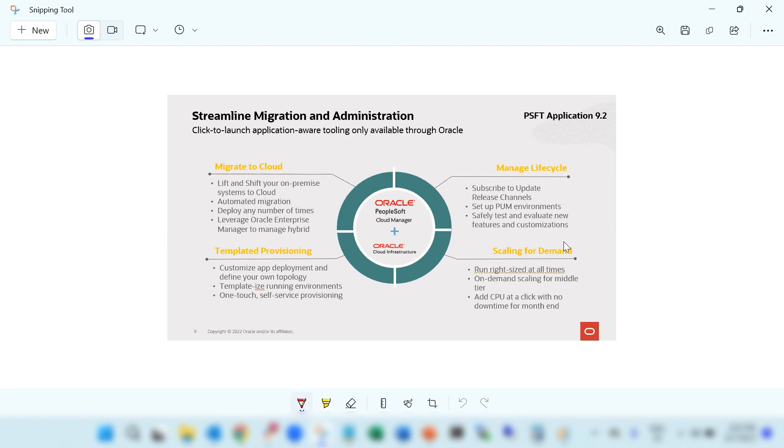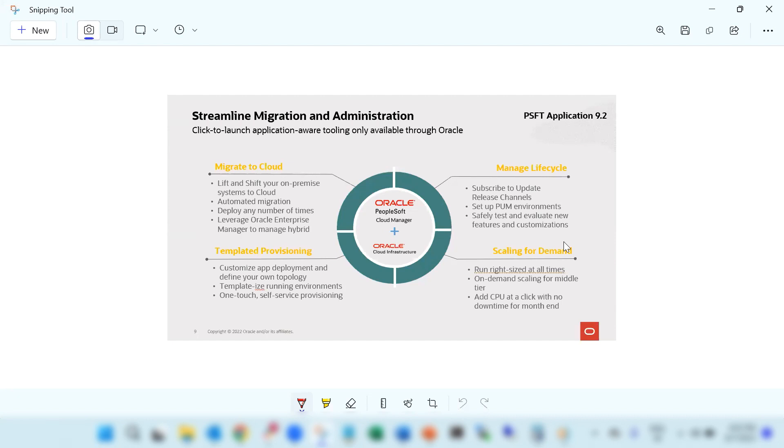PeopleSoft Cloud Manager is an automation tool available only on OCI and is used for the lift and shift of PeopleSoft environments from on-premises to OCI and to create demo vanilla PeopleSoft environments on OCI and also to perform full lifecycle management of PeopleSoft applications like cloning, backups, patching, PeopleSoft upgrades, etc.